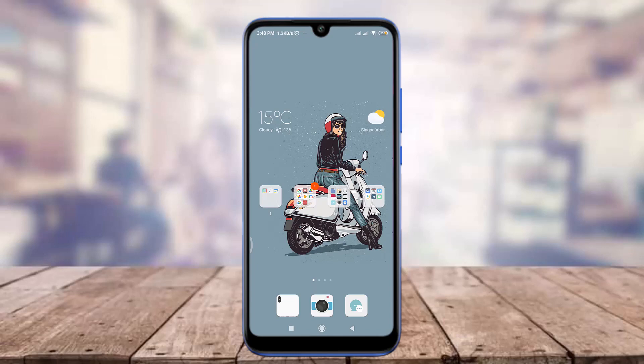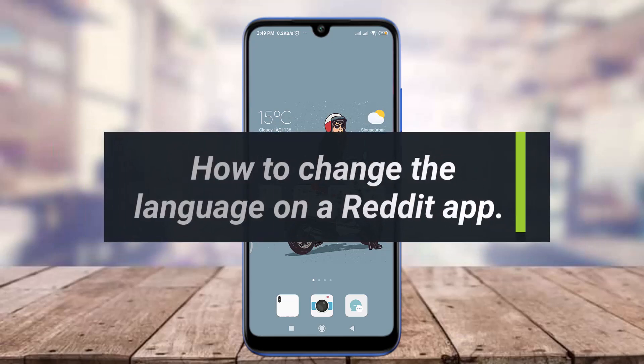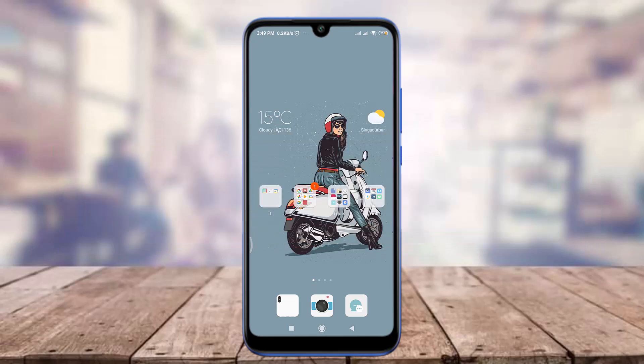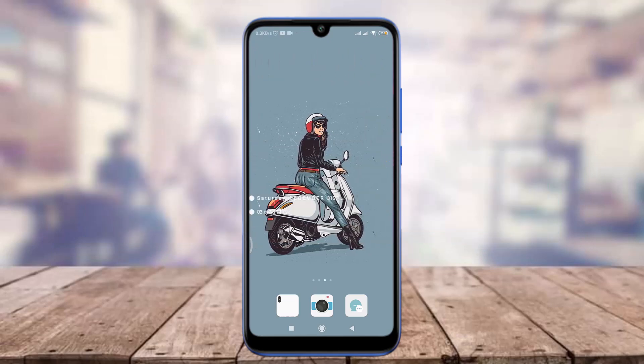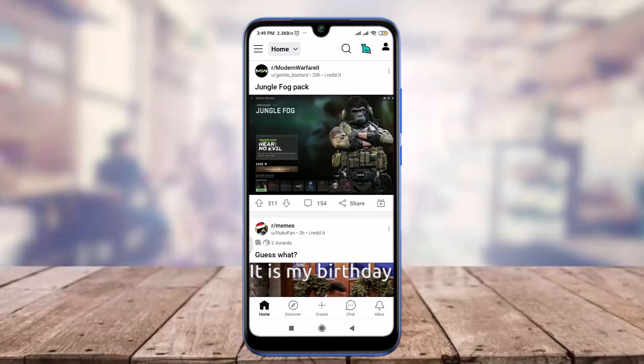Hey everyone, welcome back to Tutorials Point. In today's video we are going to learn how to change your language on a Reddit app. For this I am going to open Reddit — make sure to get logged in just like me.